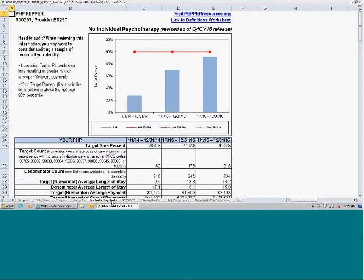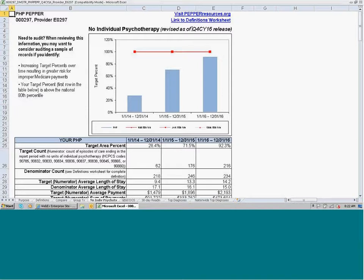Moving on to the no individual psychotherapy target area. These reports are all structured in the same way, so once you get used to looking at a PEPPER target area report, they all follow the exact same format. This target area was also revised in the Q4CY16 release — we changed to utilizing HCPCS codes to identify no individual psychotherapy, and we are no longer counting psychiatric testing as individual psychotherapy. This is now strictly focused on the HCPCS codes for individual psychotherapy.